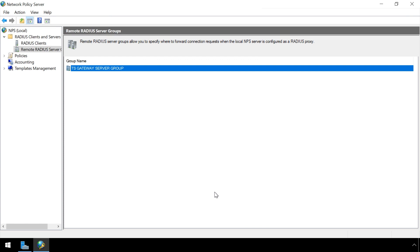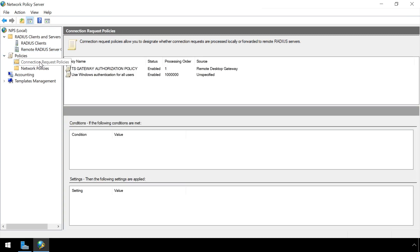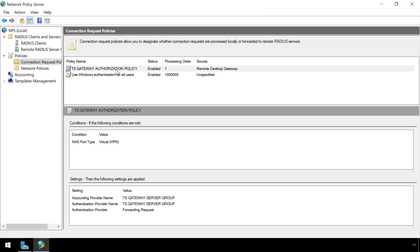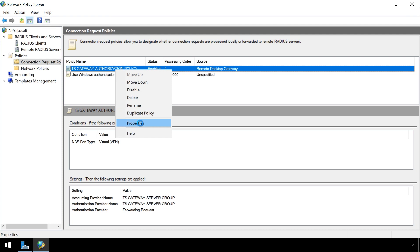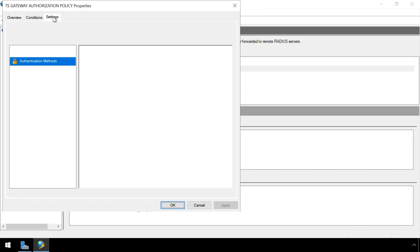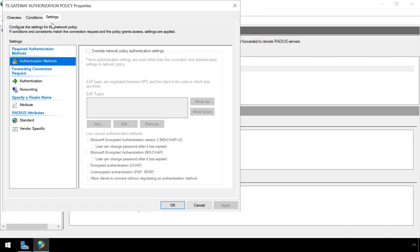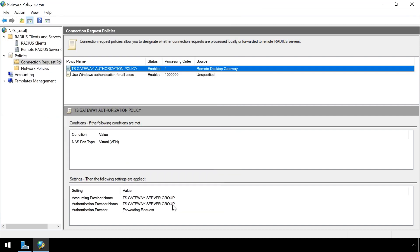Expand Policies in the left sidebar. Click on Connection Request Policies. Right click on TS Gateway Authorization Policy and select Properties. Click the Settings tab. Select Authentication and ensure that it's set to Forward Request to the Remote RADIUS Server. Click OK.